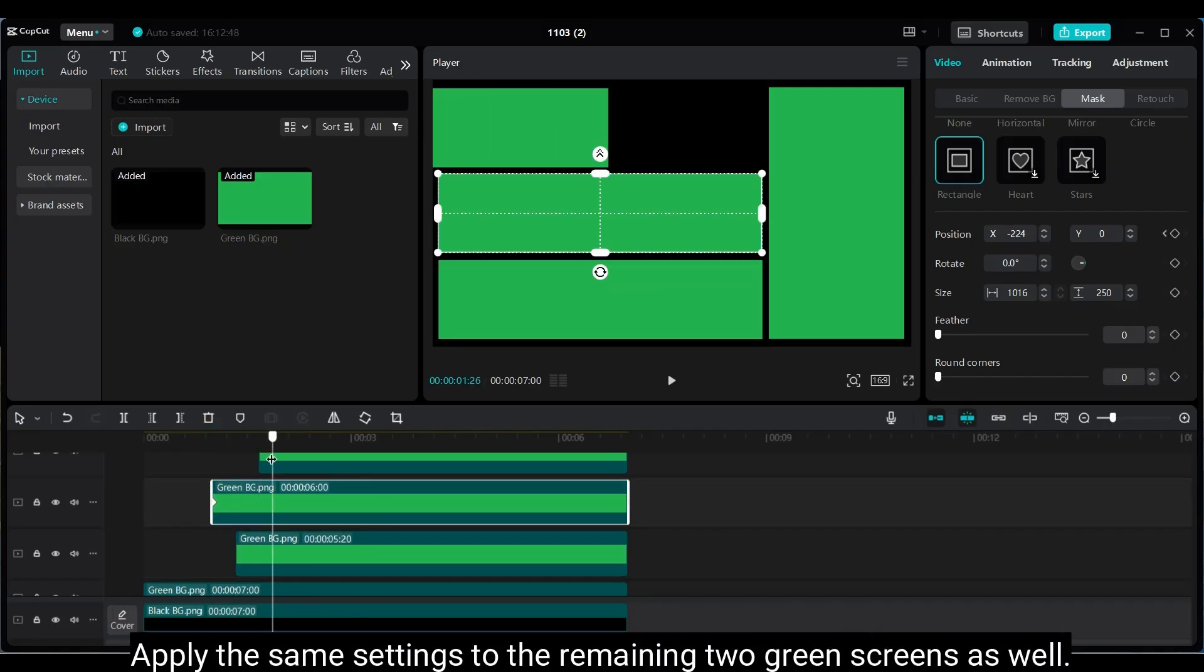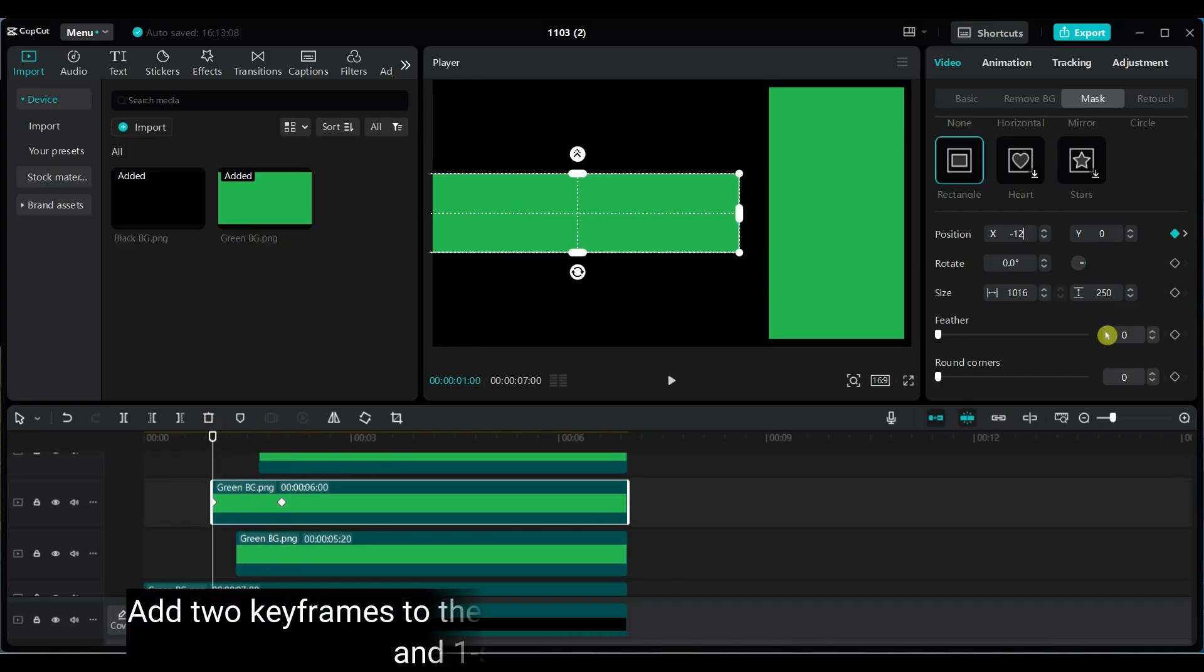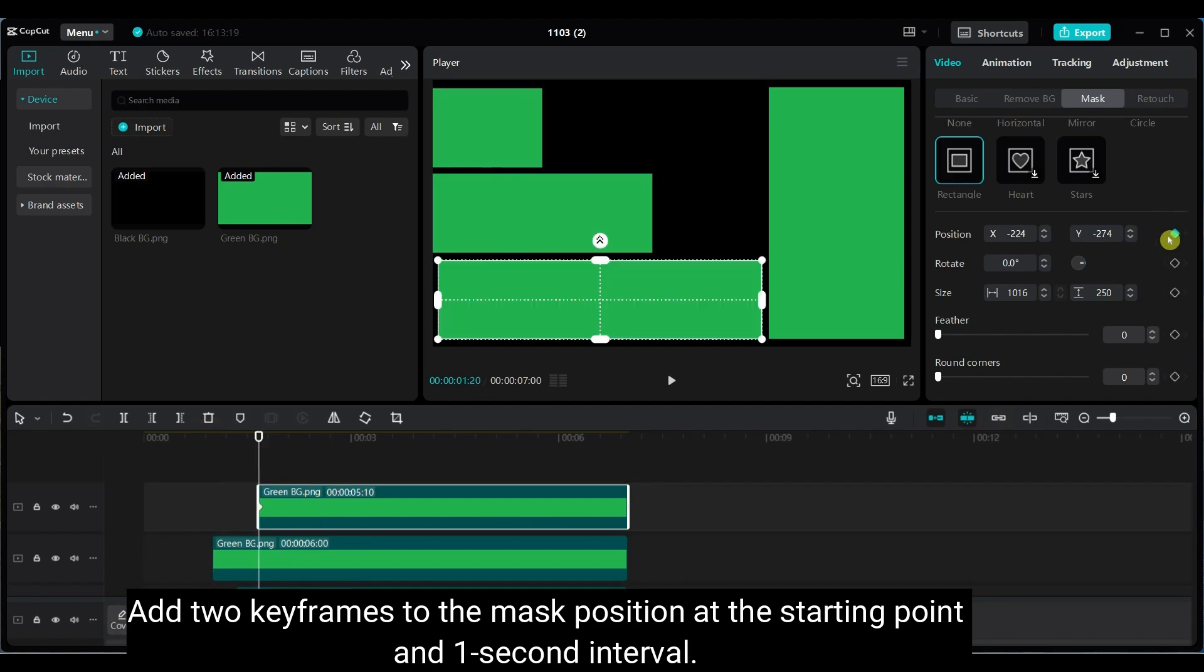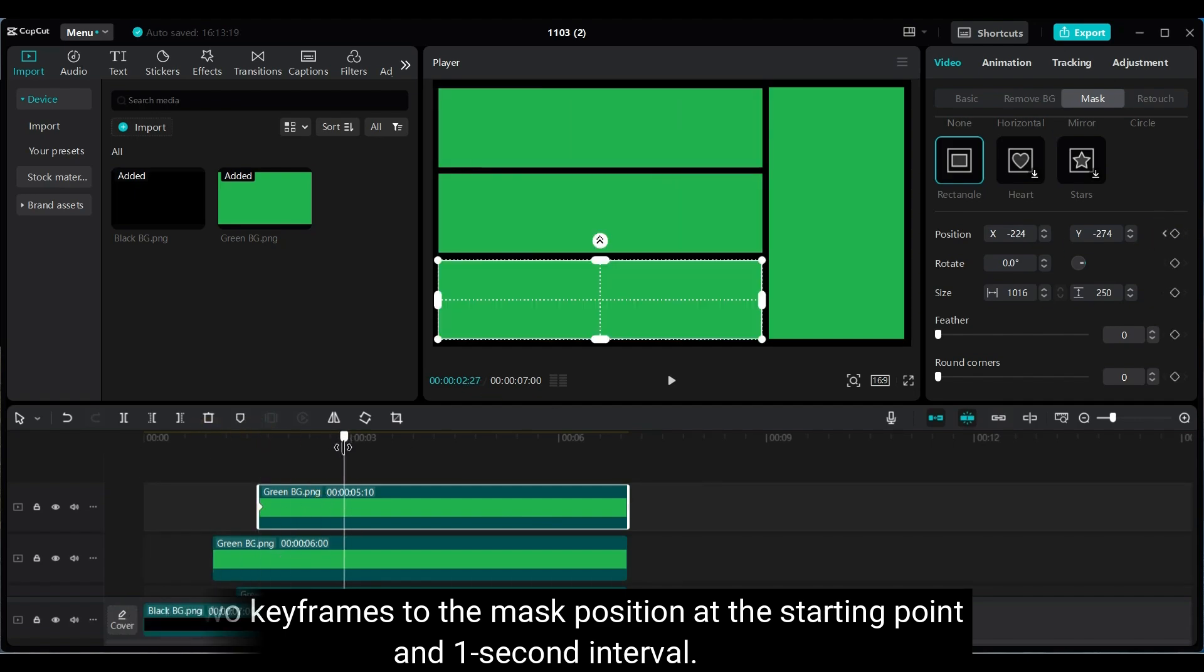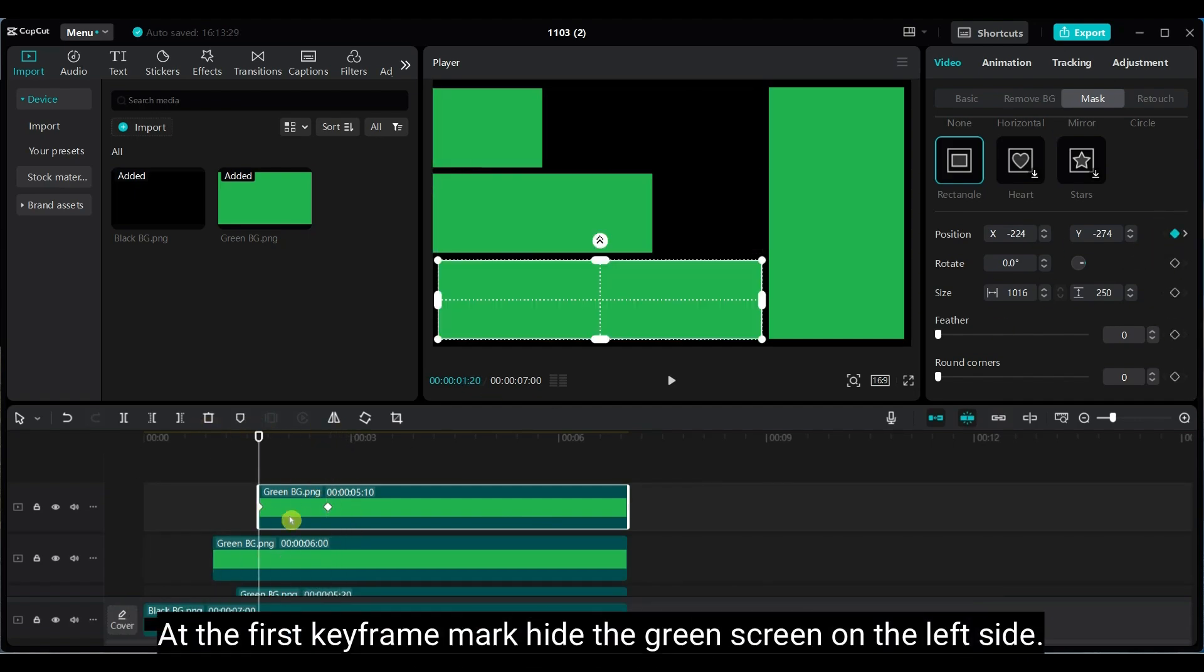Apply the same steps to the middle and bottom green screens. Add 2 keyframes at the start and at the 1 second mark. At the first keyframe, hide each green screen to the left side.